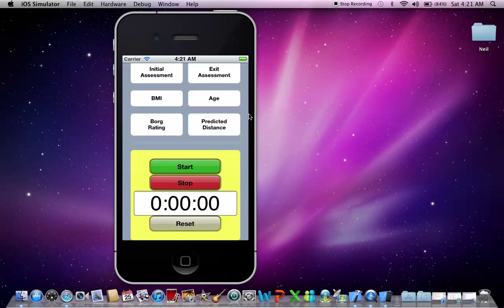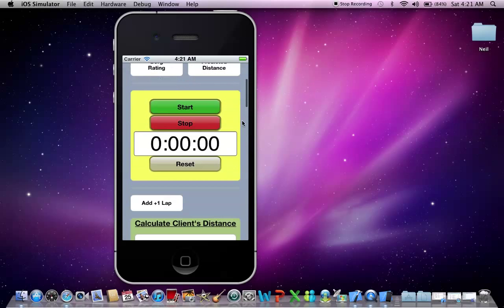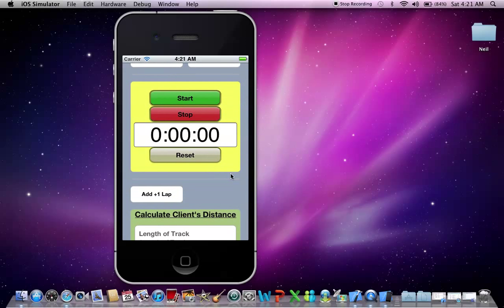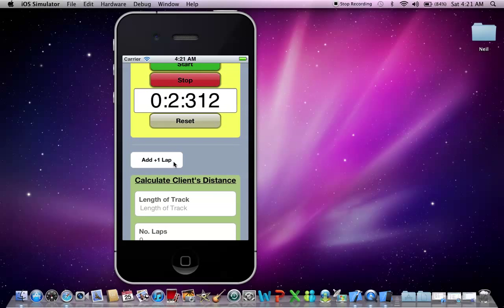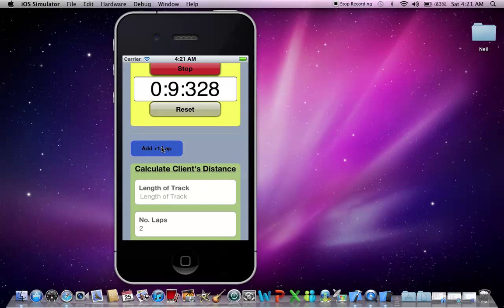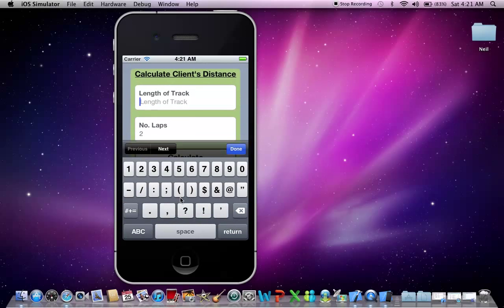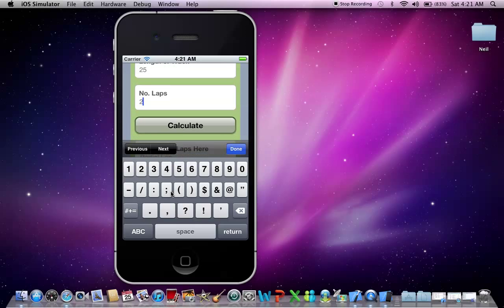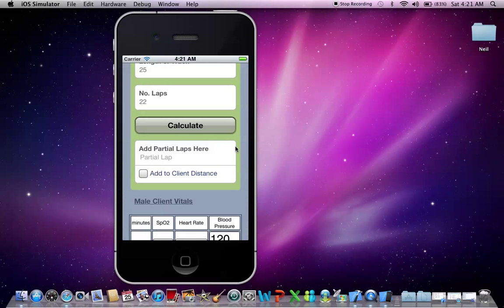Okay, now what I'm also going to do is, let's start the stopwatch. Okay, so what you can do now is add laps as you can see down there. Now to calculate a client's distance, you'll need to put in your length of track. I'm going to use 25 meters as an example. Now with your laps, you can also just type them in instead of using the lap counter. But I found the lap counter very handy when doing this test.